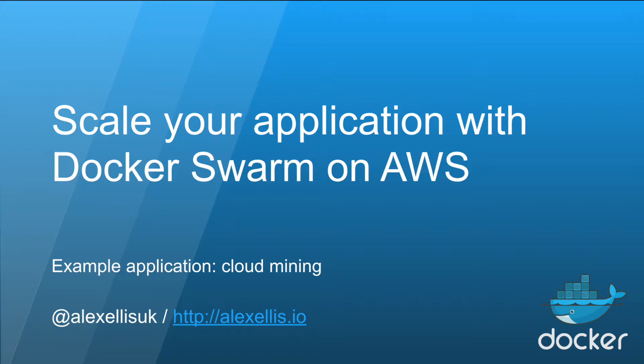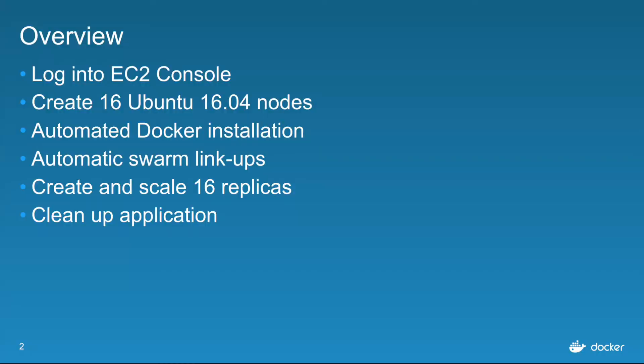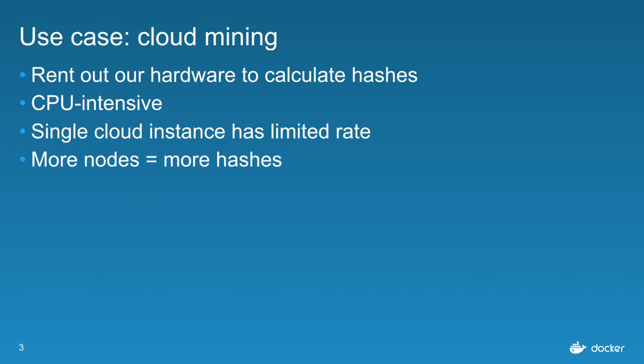We're going to look at how to scale an application on AWS using Docker Swarm. We'll log into the EC2 console, create an Ubuntu 16 image, upgrade it with Docker in an automated fashion, connect our swarm together and scale an application across 16 nodes, then do an automated cleanup. The use case is cloud mining. People rent out their hardware to calculate hashes. It's very CPU intensive and by having more nodes we can calculate more hashes.